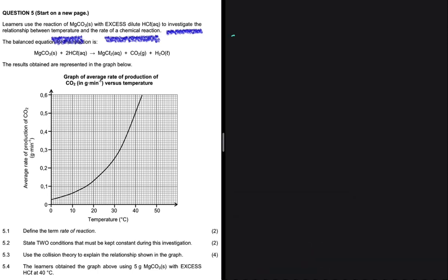We have decided to investigate the relationship between temperature and the rate of chemical reaction. In 5.1, the question asks us to define the term rate of reaction. That is the change in concentration of product or reactants per unit time.